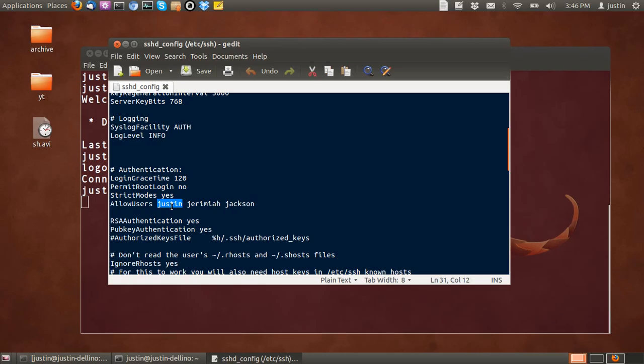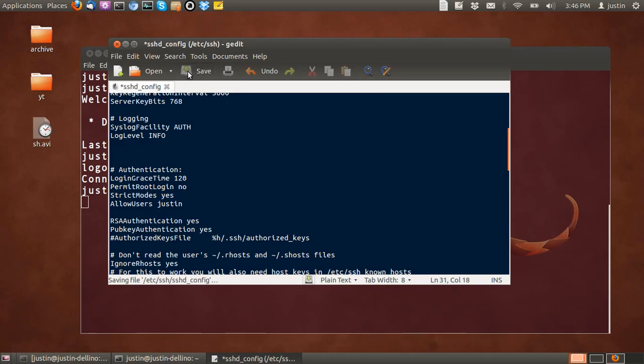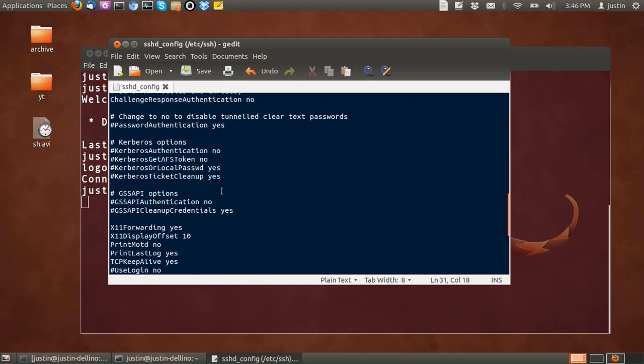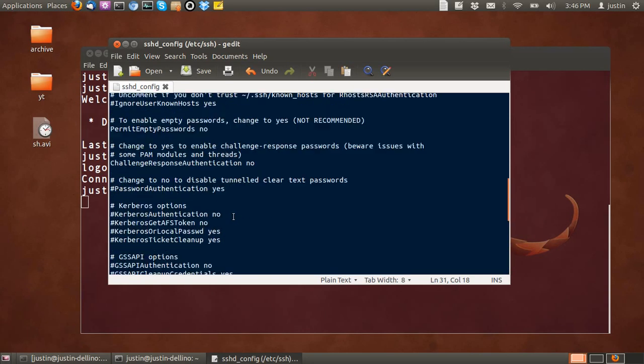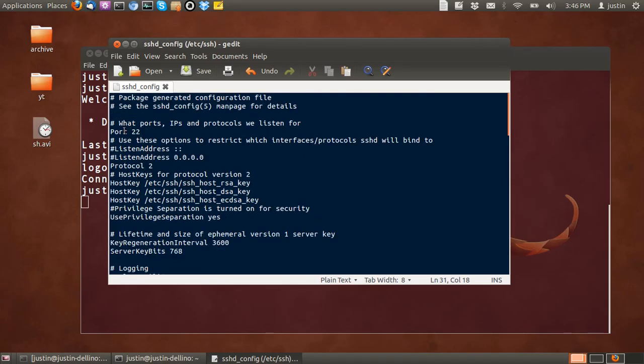In my case I've got Justin, Jeremiah, Jackson. But I might delete those other two, and then click save. Also you'll see a lot of other config options there, and you can change them as you please.